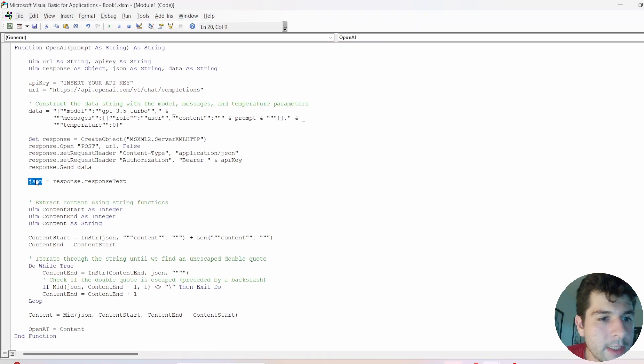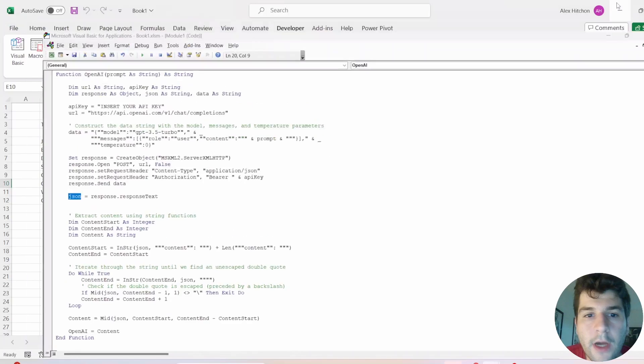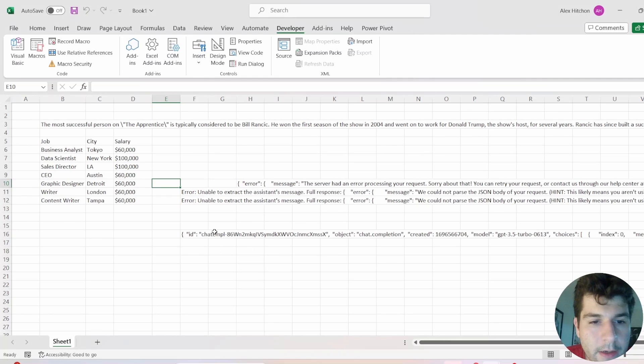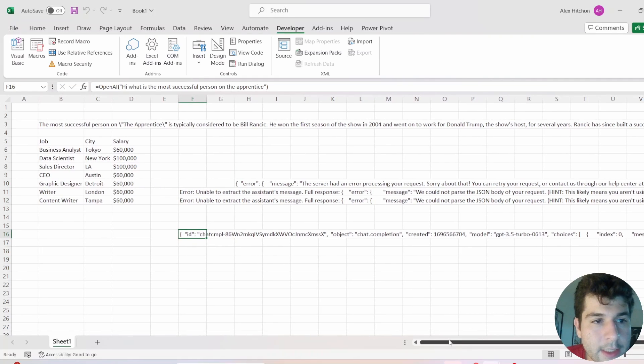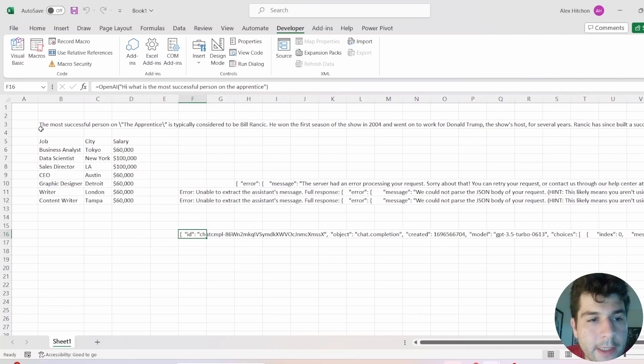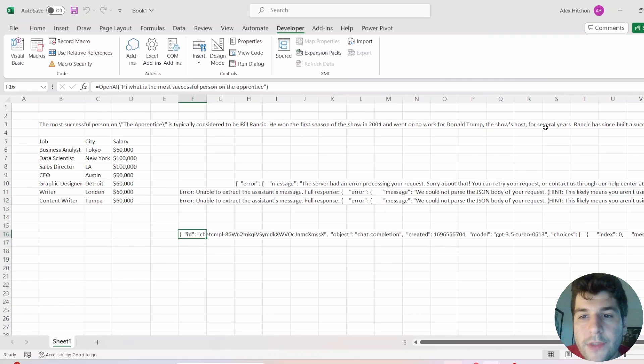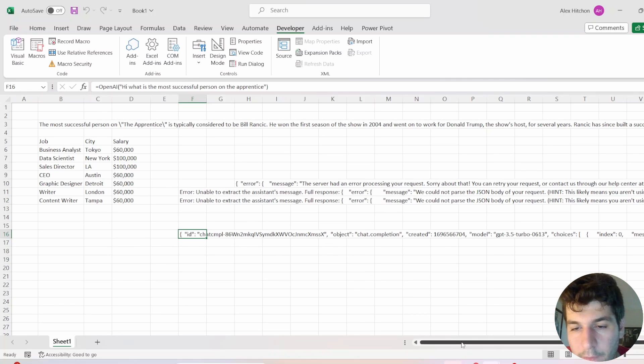So this JSON variable, that is going to be our response. So if you stop right here, what you're going to get is basically this. So you see that same question from earlier, hi, what is the most successful person on the apprentice? Up here, we have this nice response here. Whereas down here,